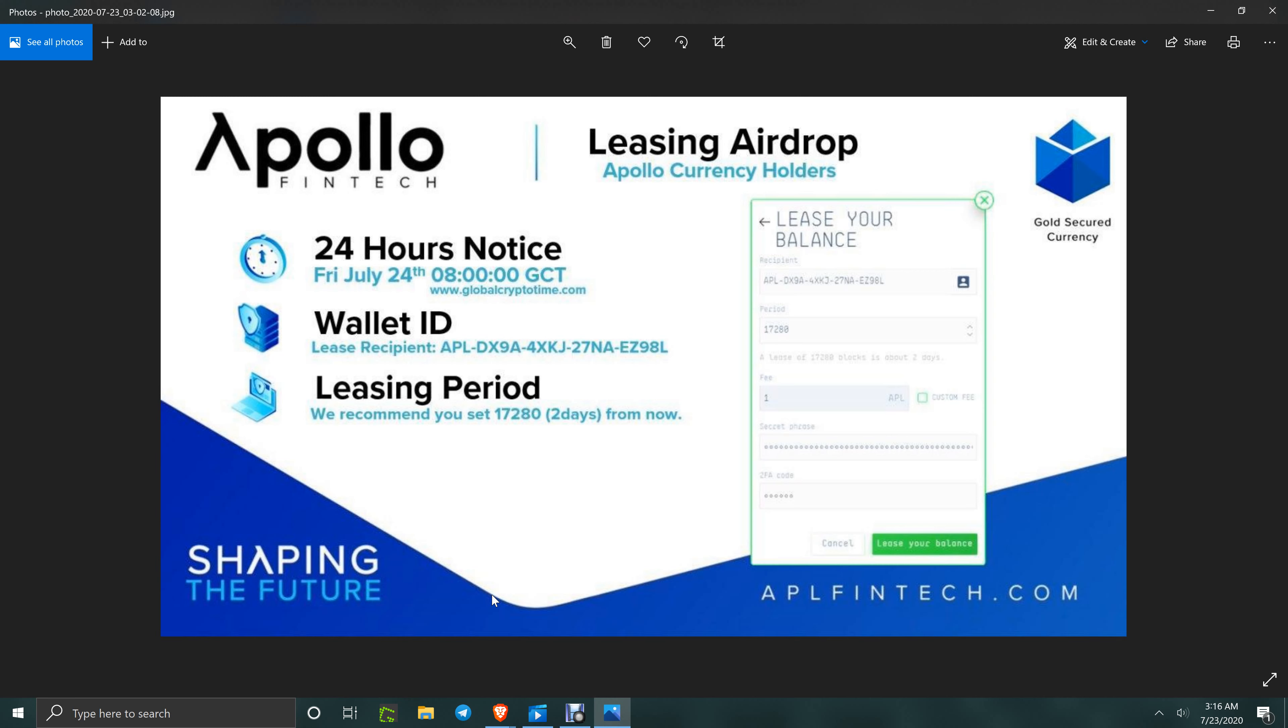When you log into your account, double-click on your balance amount. A box will pop up. The tab to the left is your leasing box. Put in that wallet address right there and put in the block count of 17,280. Put in your passphrase and submit.